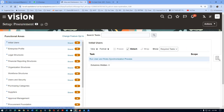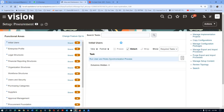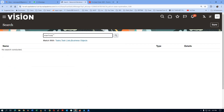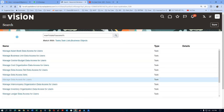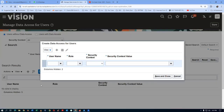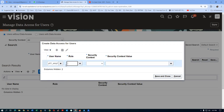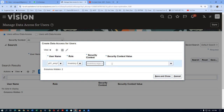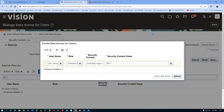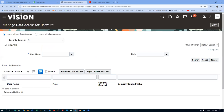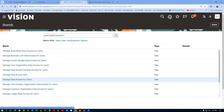Go to Setup and Maintenance and search for 'Manage Data Access for Users.' Click the hyperlink and add a new data access entry. The user is P01_EMP1, the role is Inventory Manager, and the organization is P011. Click Save and Close. The data access is now granted.